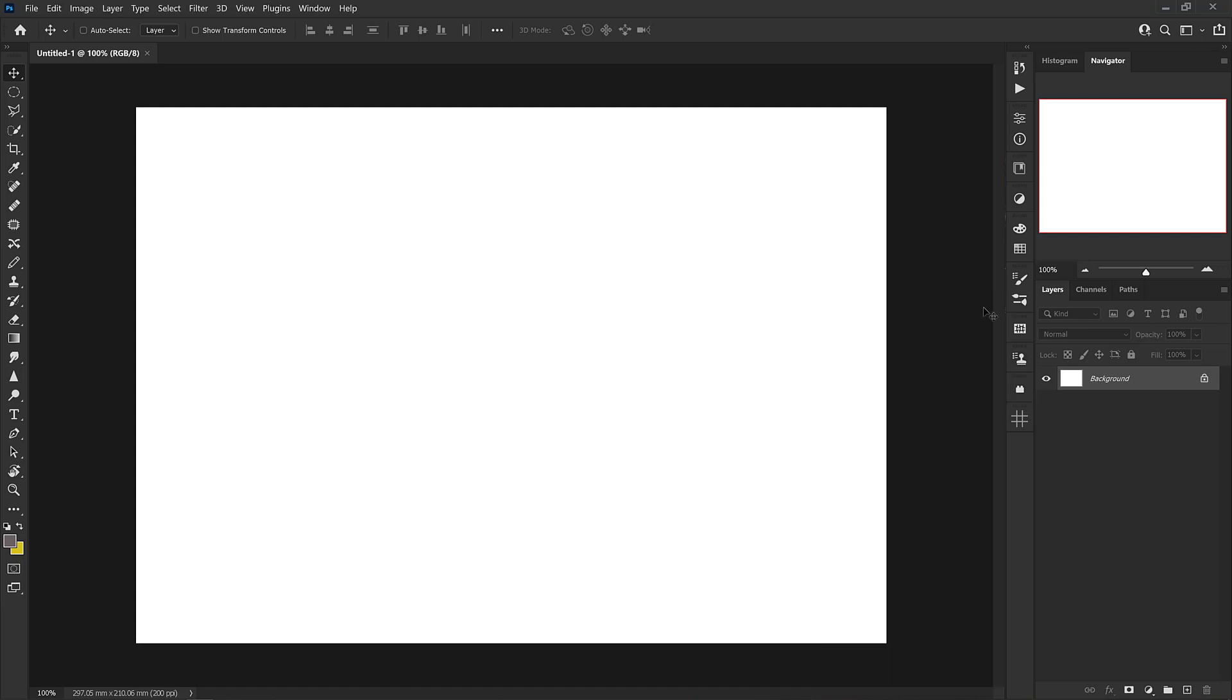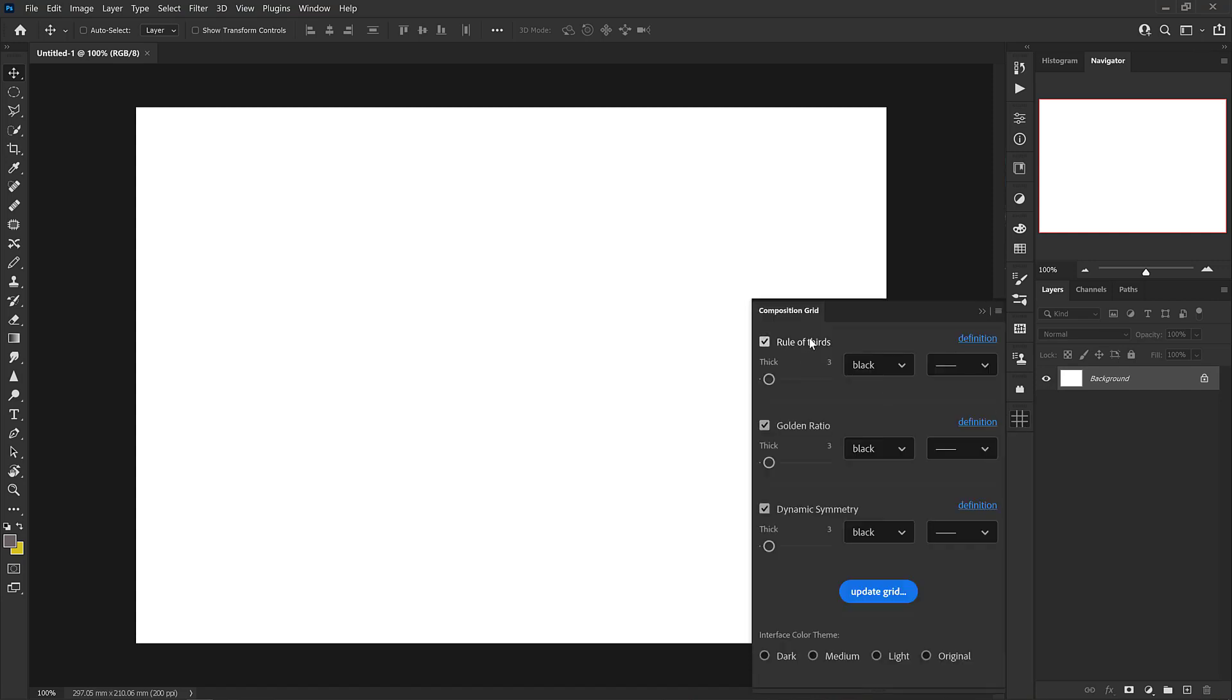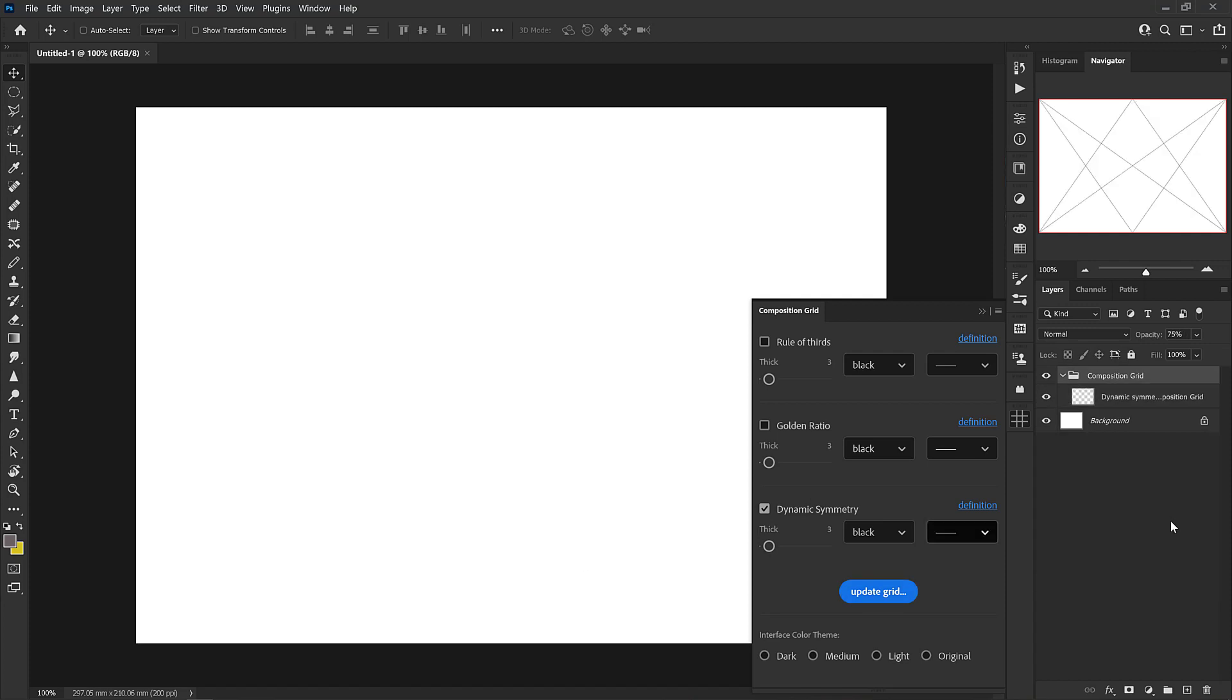Okay, so I'm going to just dock that again and go into the grid and right here you see that all three of them are checked off. We have the rule of thirds, the golden ratio and dynamic symmetry. So I'm just going to put in the dynamic symmetry and uncheck the other ones and I'll go update grid.